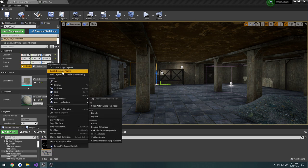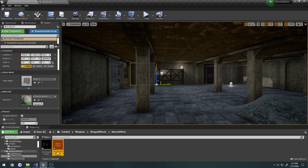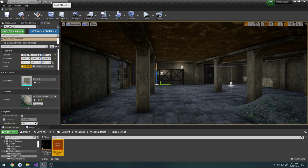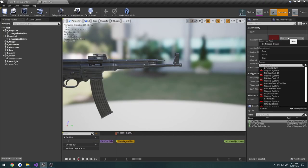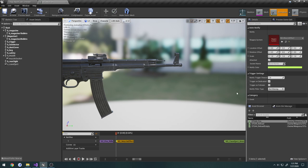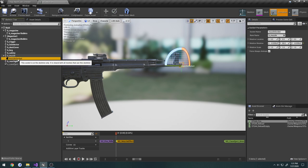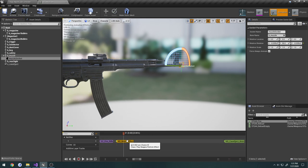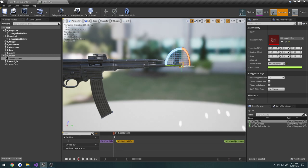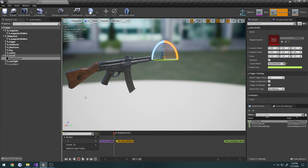Now we can right-click on this and create a Niagara system. Let's call this one NS underscore muzzle effect. Then over here in our STG, we're going to click on our Niagara effect, select the muzzle effect, and attach it to our muzzle socket. So now it'll come out like so, we can see the effect playing.